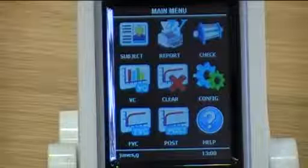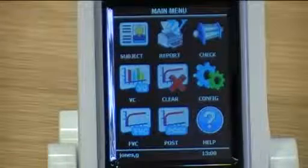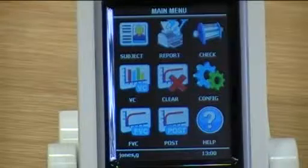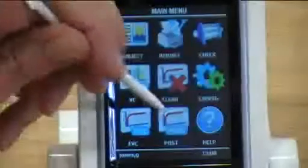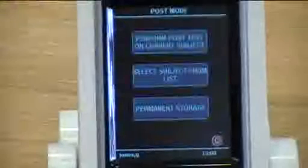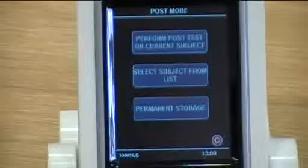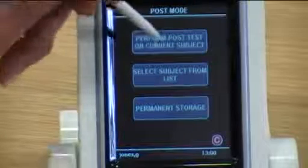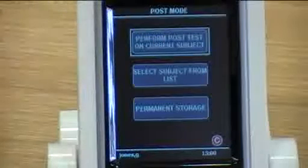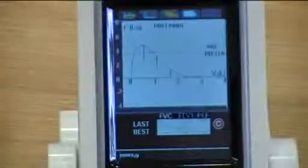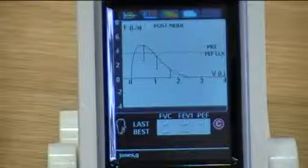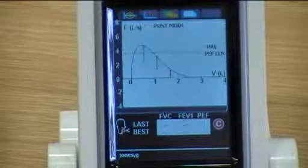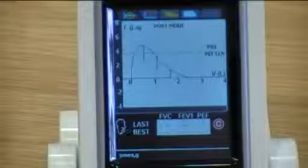The Intuitive can also test for reversibility of airway obstruction by selecting the post icon. Select the post icon, and perform the post test on the current subject. Select. And now you can perform your post mode and do reversibility testing.